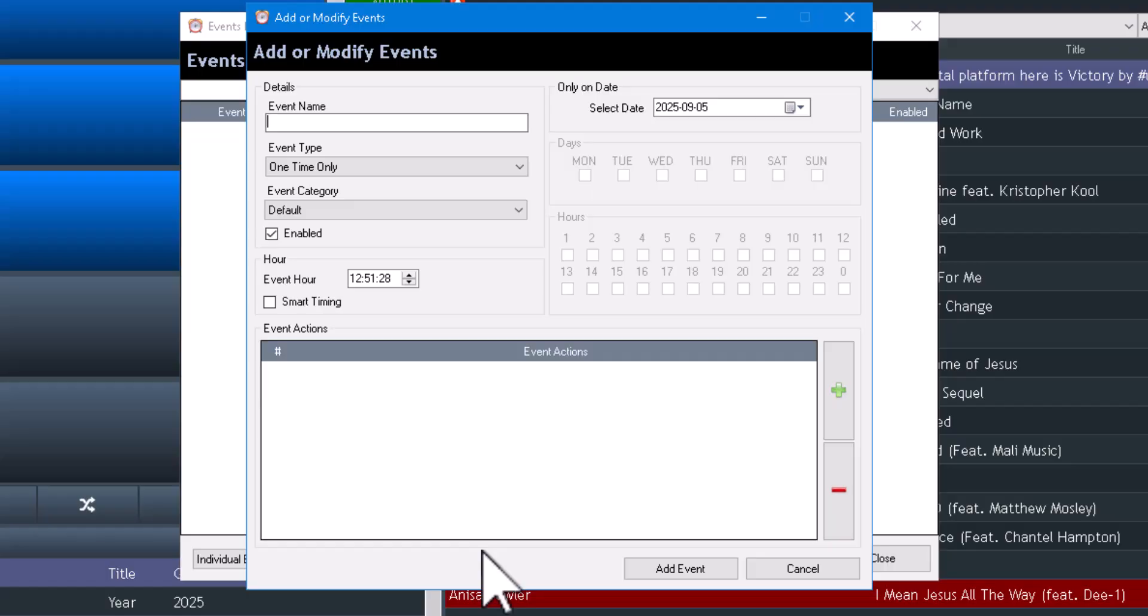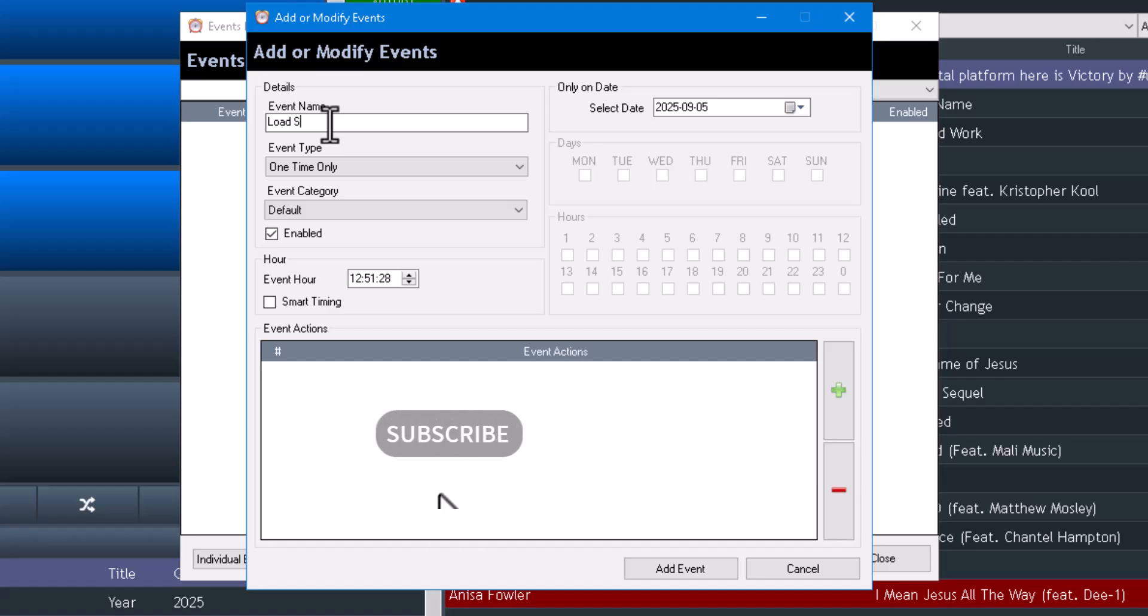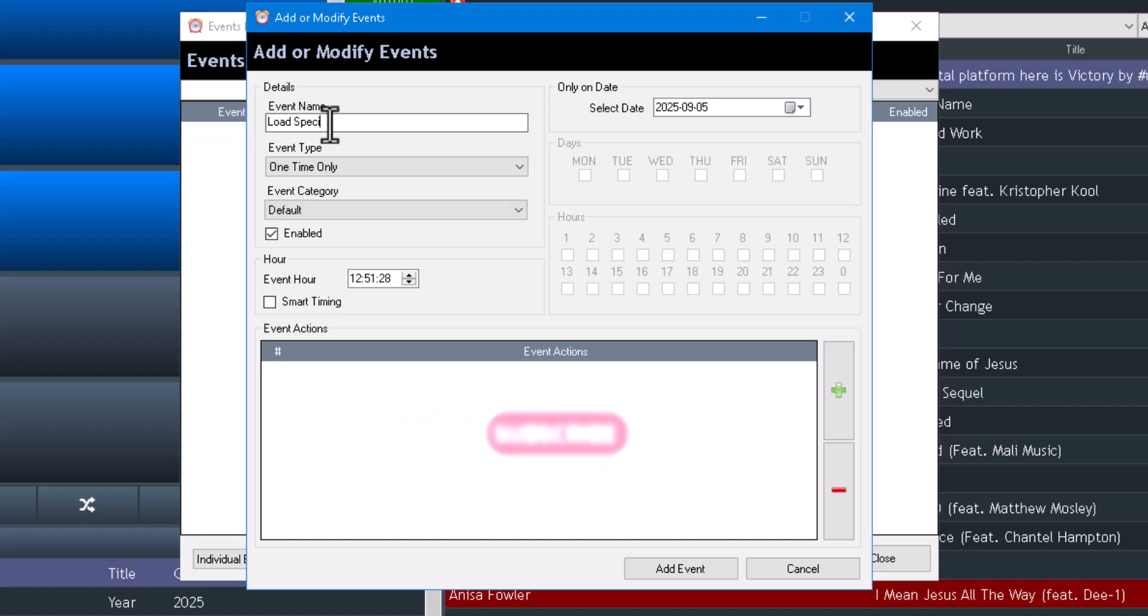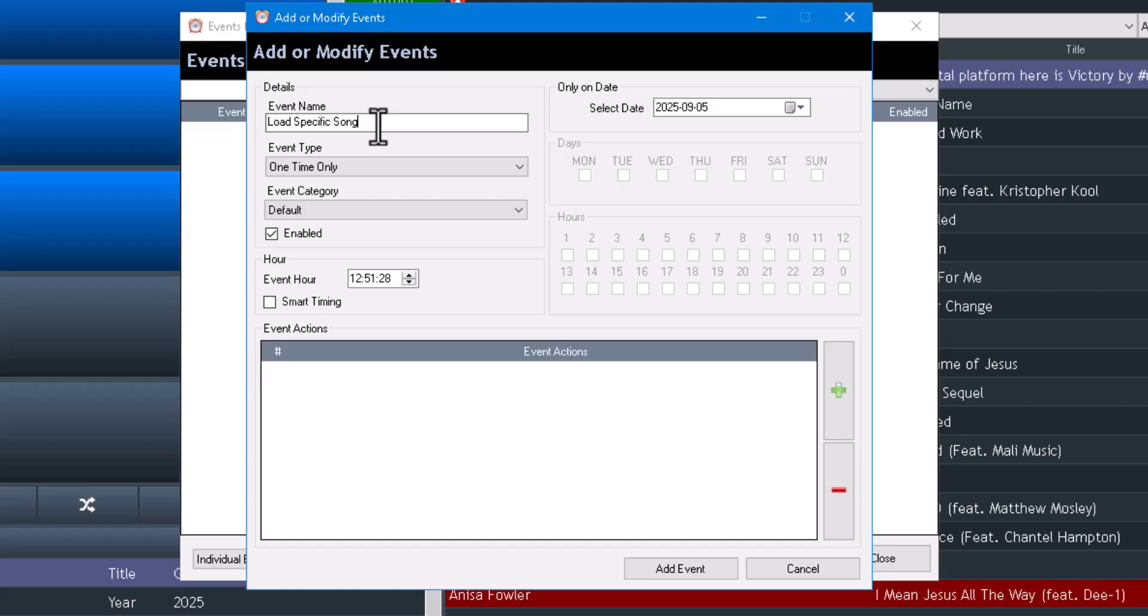I'm going to click the plus green sign to get started. You can name this event what you want to name it. We'll call this load specific. That's so small I can't even see it. Alright, it's going to be a specific file that we're going to load up.